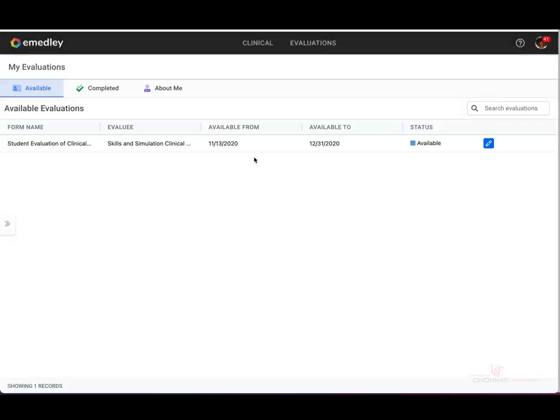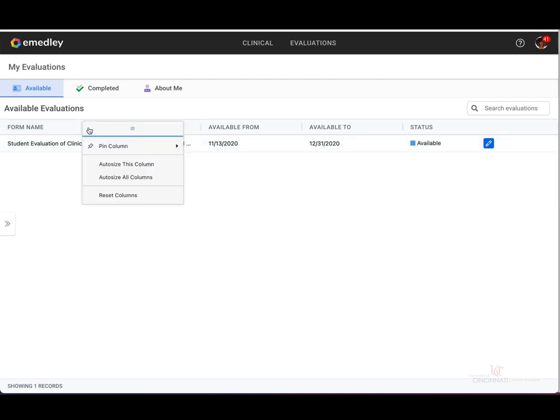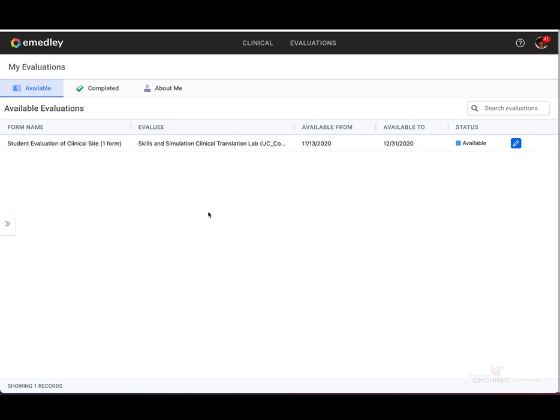You will see that this will load all available and upcoming evaluations. Make sure to select the little hamburger next to any one of these columns and select auto size all columns to expand the information and make it more readable.